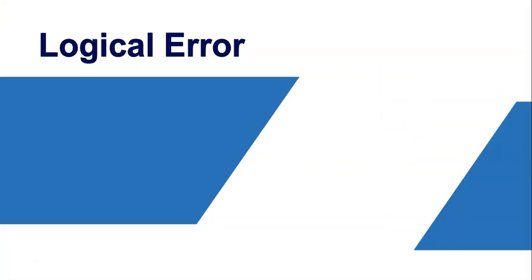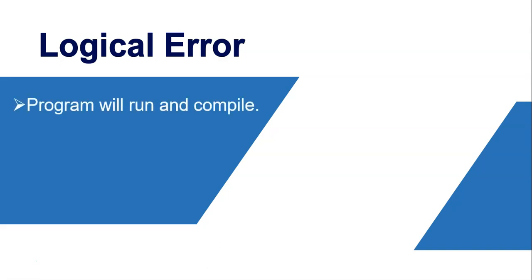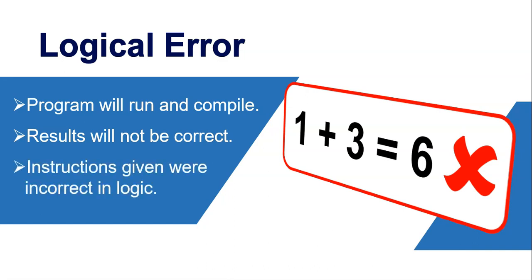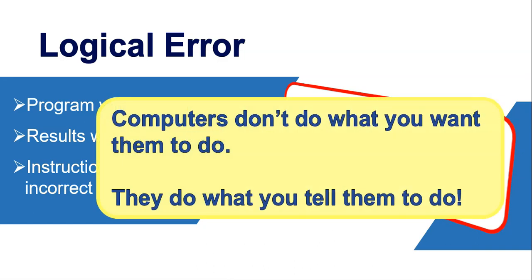Now, the next error we're going to look at is a logical error. Now, a logical error, the program will run and compile. So it won't tell you that there's a logical error. The problem is the results will not be correct. They won't be what you expect them to be. You will test it with data that you know it works. And then when you get the results, you go, hey, these aren't the right results. And then the key to this is that you're obviously given the wrong instructions or the code that you've given is incorrect. So your logic in your code is incorrect. So now we might think the computer must do what we want it to do. No, the computers don't do what we want them to do. They do what we tell them to do. So if you tell them to do the wrong thing, they will do the wrong thing. So the key is to always tell them to do the right thing. So that's where logical errors come. Remember, computers don't do what you want them to do. They do what you tell them to do. So let's go have a look at an example of a logical error.